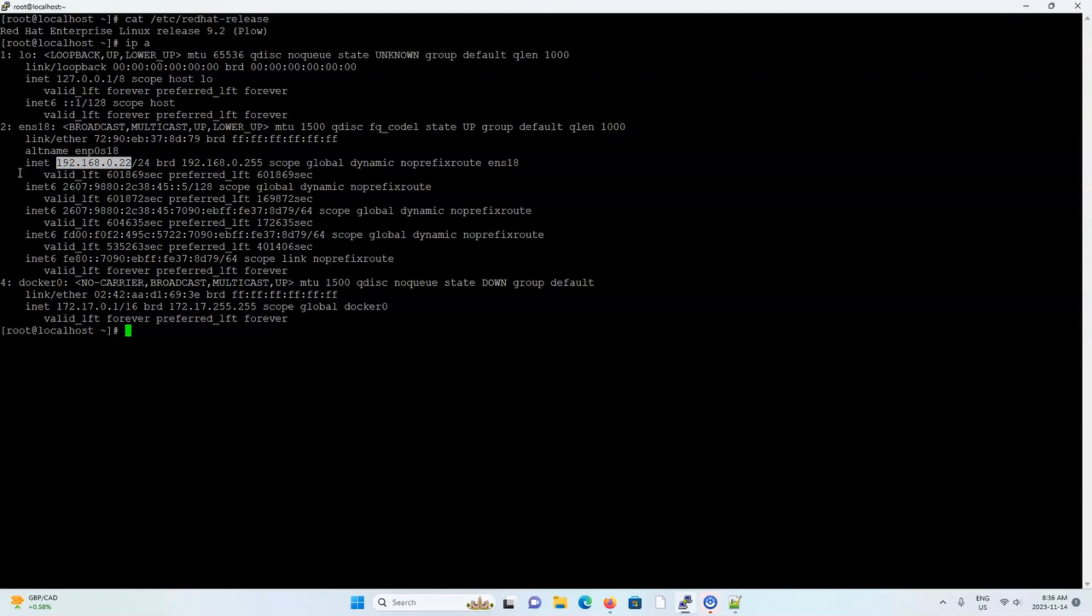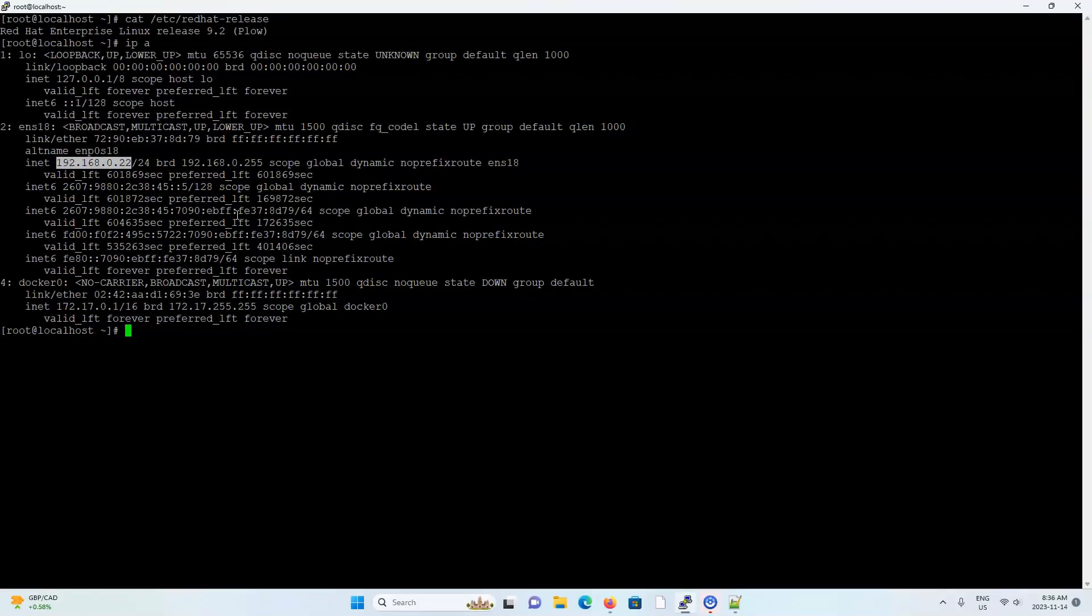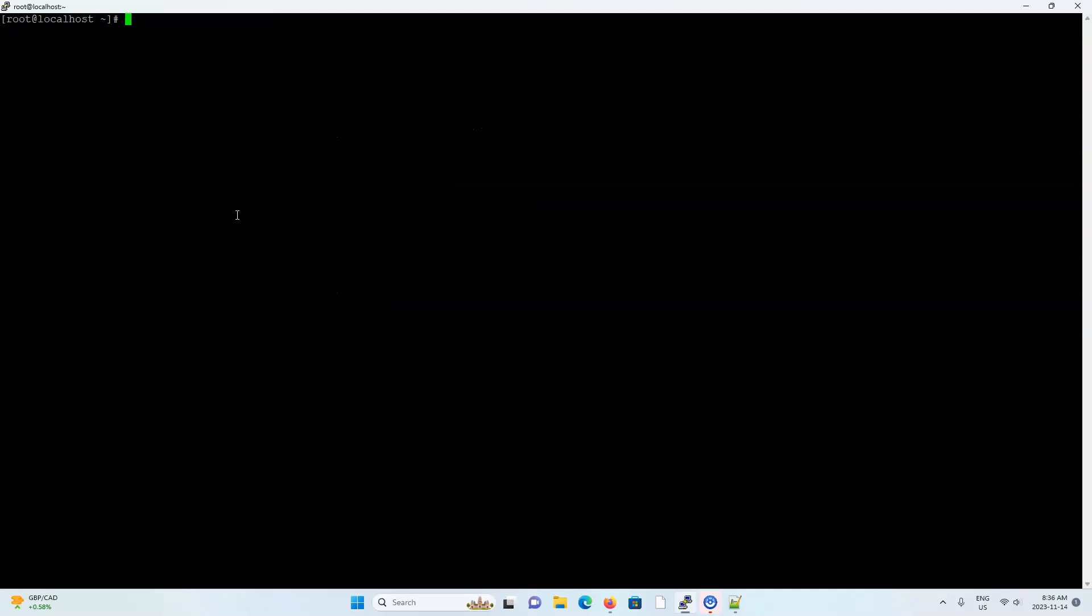I already have Docker and Docker Compose installed on this machine, and I'm pretty sure you do as well. If you have any trouble installing Docker or Docker Compose, just let me know. Maybe I'll create an additional video on how to do that in the future. That's basically our environment. Let's actually set things up.